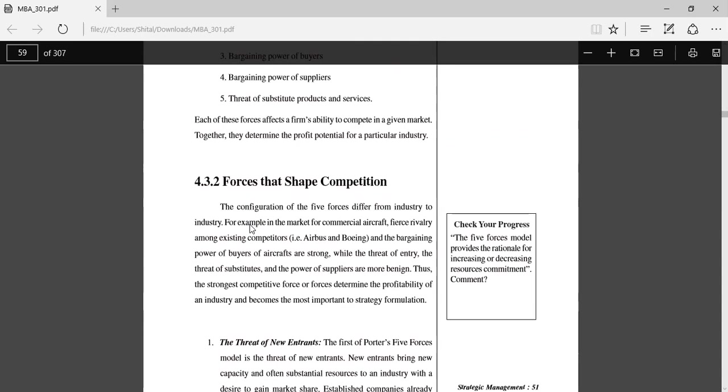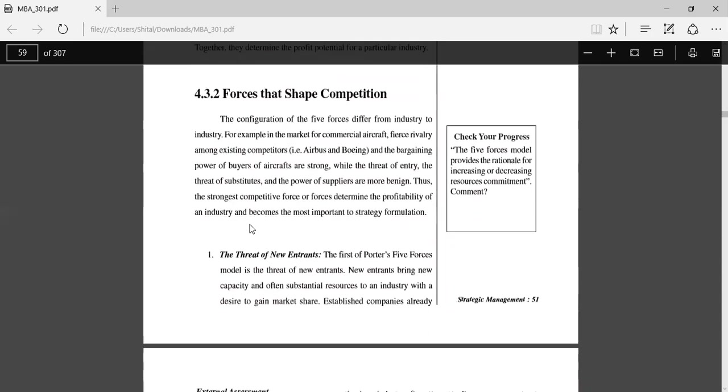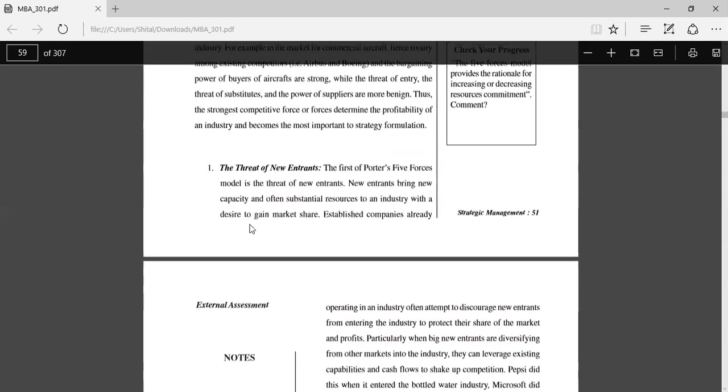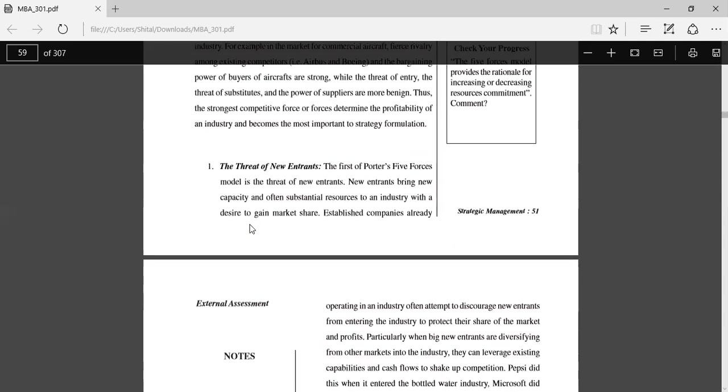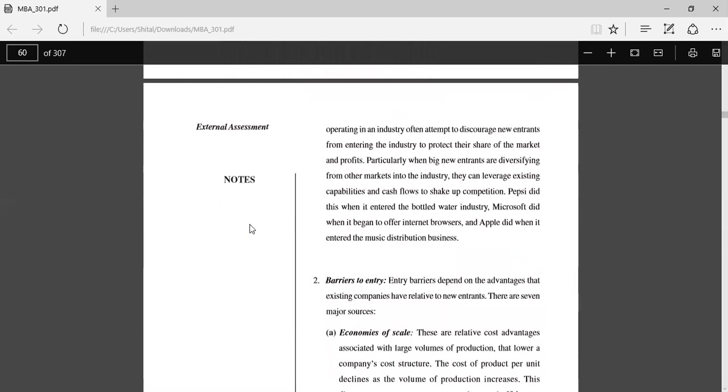The threat of new entrants: The first of Porter's Five Forces is the threat of new entrants. New entrants bring new capacity and often substantial resources to an industry with the desire to gain market share. Established companies already operating in an industry often attempt to discourage new entrants from entering the industry to protect their share of the market and profits. Particularly when big new entrants are diversifying from other markets into the industry, they can leverage existing capabilities and cash flows to shake up the competition. For example, Pepsi did this when it entered the bottled water industry, Microsoft did when it began to offer internet browsers, and Apple did when it entered the music distribution business.